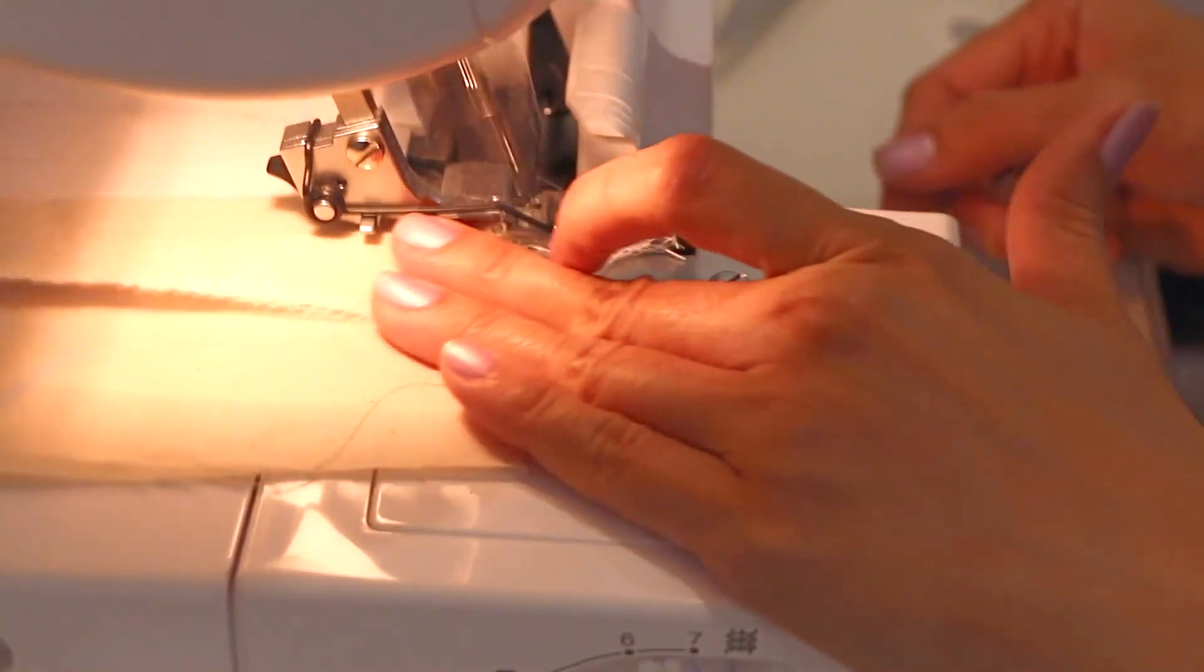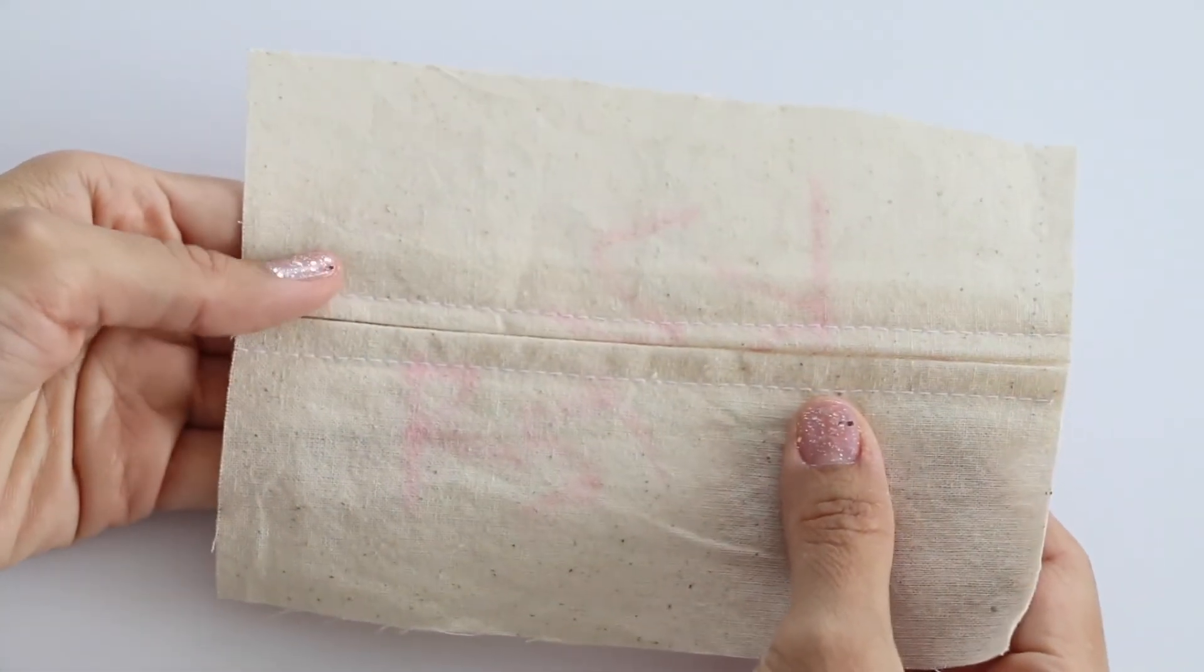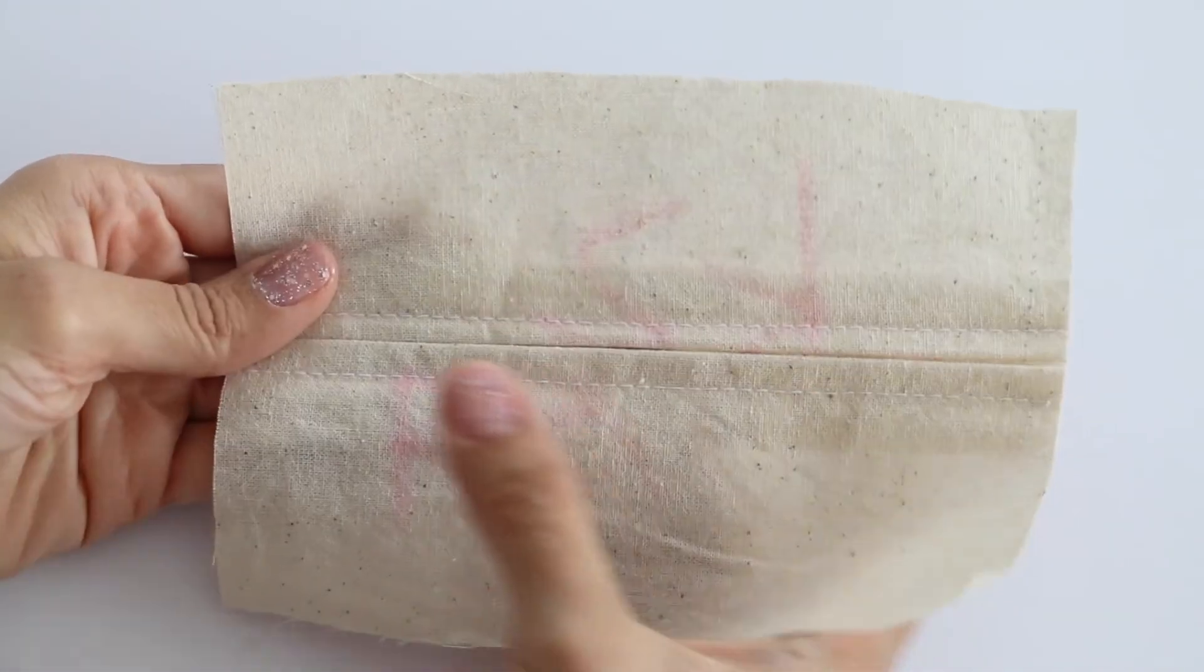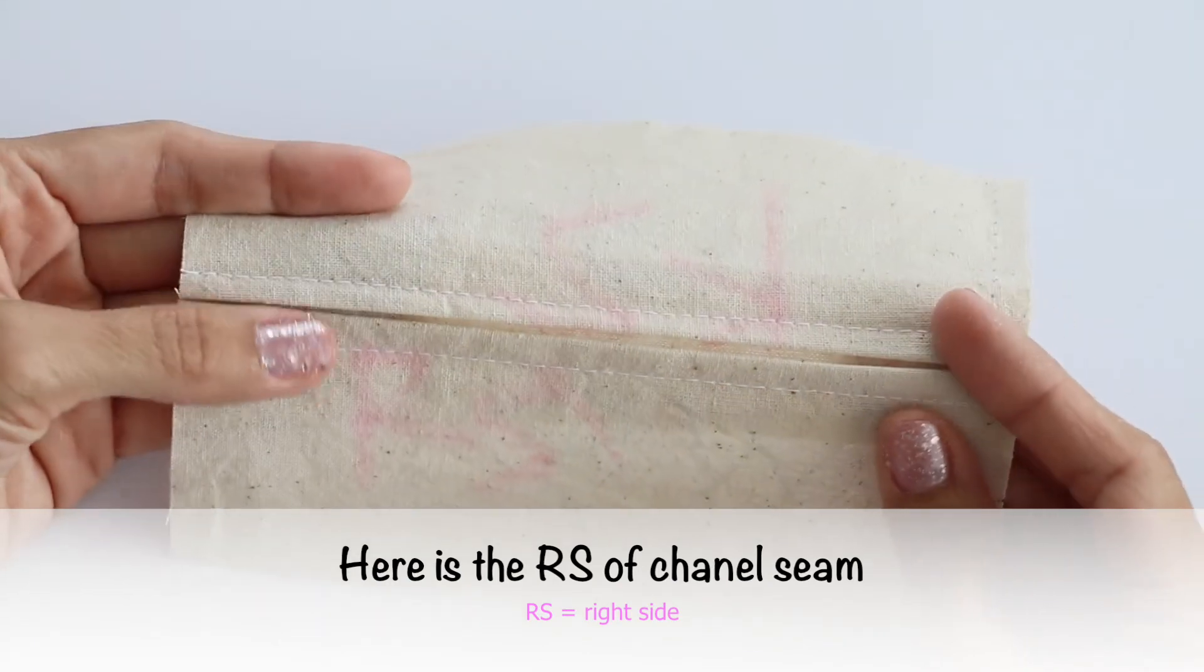Here is the right side of channel seam which consists of two lap seams and one base.